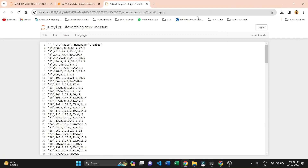Hello everyone, welcome to our YouTube channel Saksham Digital Technology. In this video we are going to start the coding part of our project: an advertising machine learning based prediction model. We are predicting sales amount with the help of three variables — TV, Radio, and Newspaper. For example, investing 230 rupees on TV, 37 on radio, and 69 on newspaper gives 22 rupees in sales. These are three independent variables and sales is our output variable.